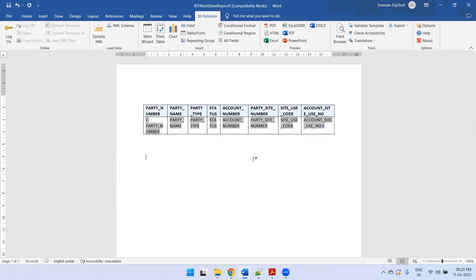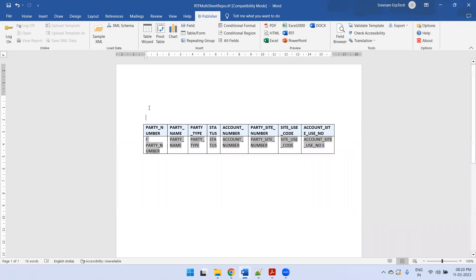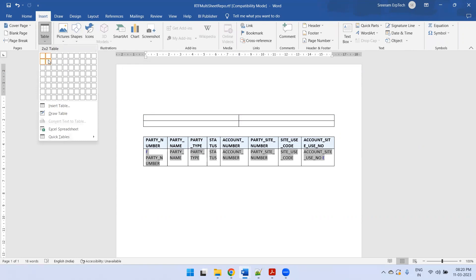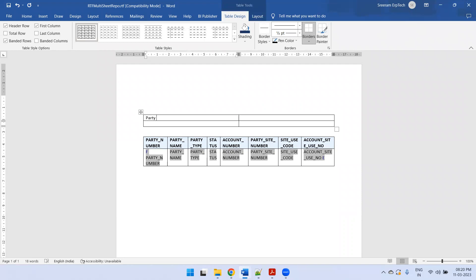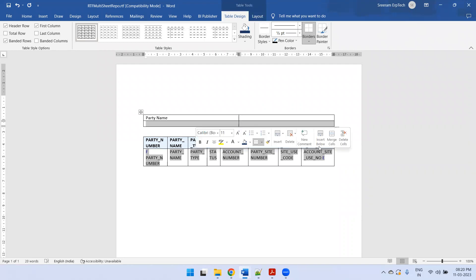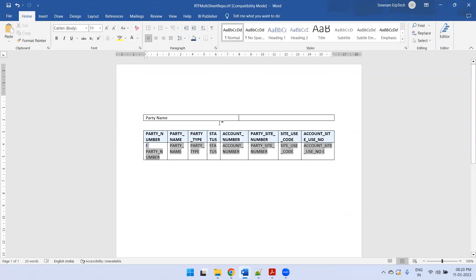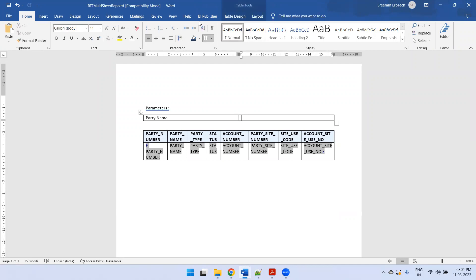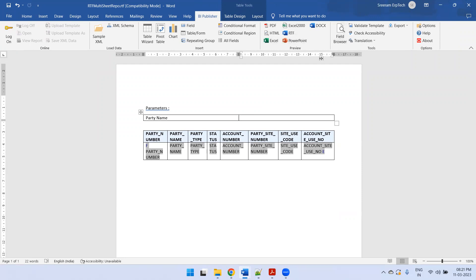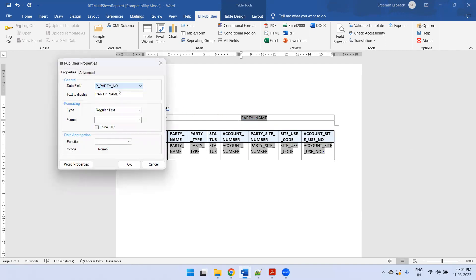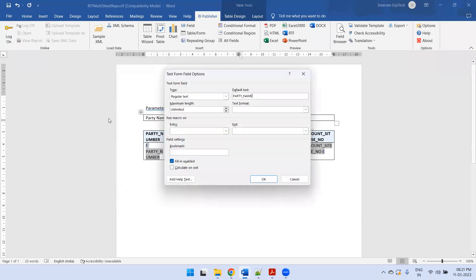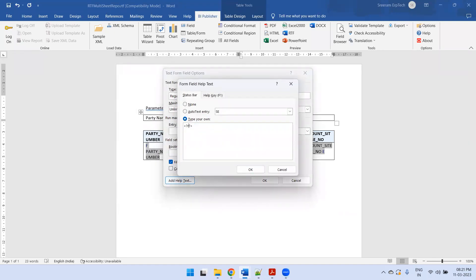Now I'll try to show the parameter data also. I'll create one table before the party data — insert a table with one column. I'll mention 'Parameter Section' like this. Now I need to insert the field: select a field, double-click, and change it to party number. Here also I'll change it to p_party_number. Make sure you select Text Display and ensure it is correctly set; if it does not show the value properly, correct it accordingly.